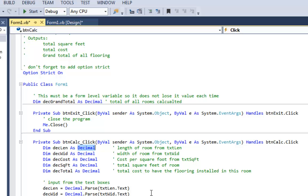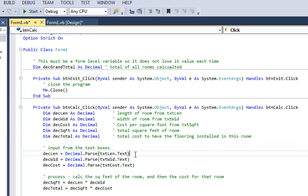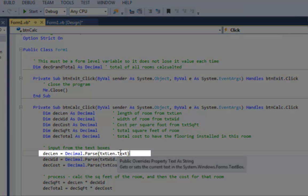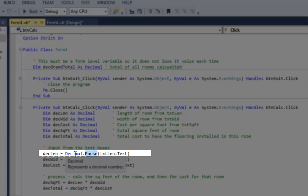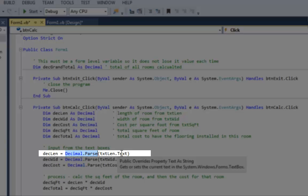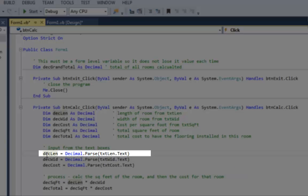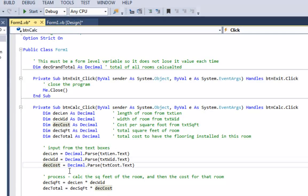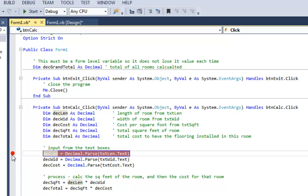Here's how the program works: I take the dot-text property of the text box and parse it into a decimal using the method Decimal.Parse — that takes the string and turns it into a decimal so I can do math with it, storing it in DecLen. I do the same for width and cost. Now I'm going to show you a very powerful feature of Visual Studio: I'll click in the gray margin and a red circle appears — that's a breakpoint. When I run the program it will pause at that line of code so I can see what's going on.